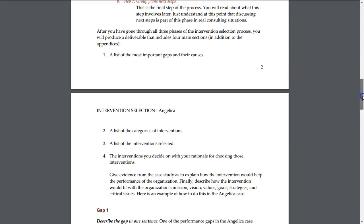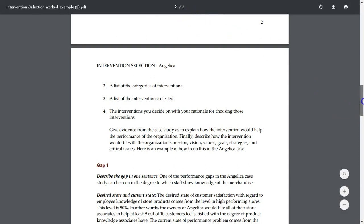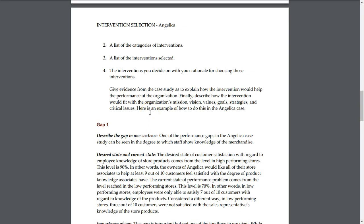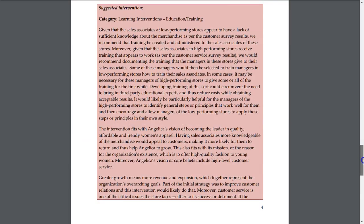After going through all three phases of the intervention selection process, you will produce a deliverable that includes four main sections, which you can see on the screen and find within the course. One important section requires you to give evidence from the case study explaining how the interventions would help the performance of the organization. Another section asks you to describe how the intervention would fit within the organization's mission, vision, values, goals, strategies, and critical issues. As you move through the document, you'll see an example using the Angelica case study — strongly recommend using this as your guide for what detail needs to be included.